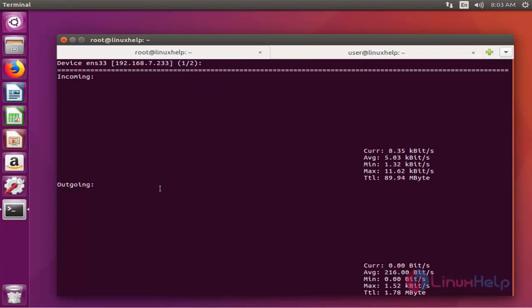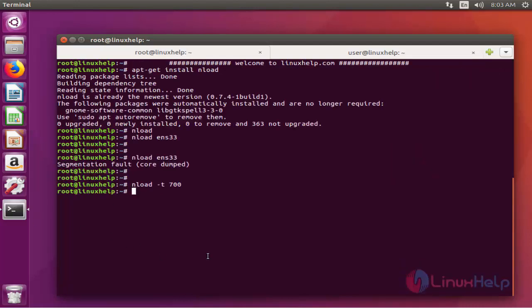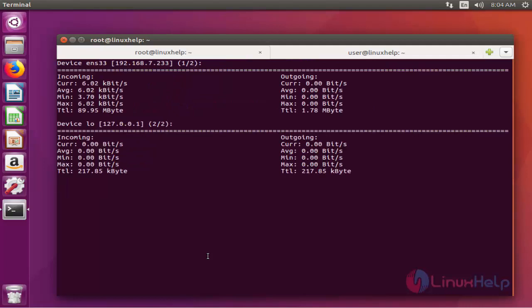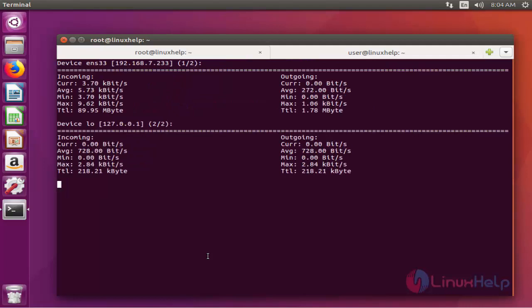To monitor altogether all devices in one screen, you can use the upcoming command: Enload -m. This command is used to monitor altogether all devices in one screen. Here you can notice all the devices on a single screen.